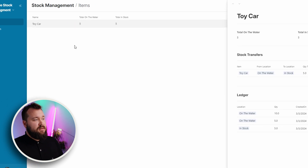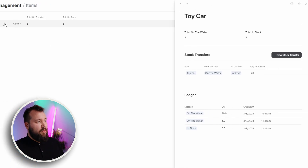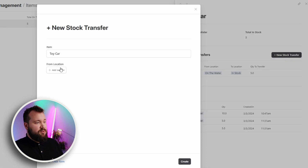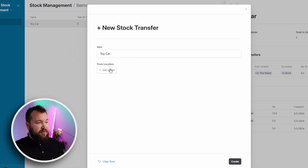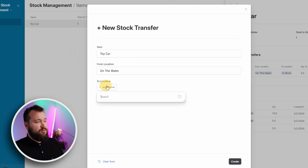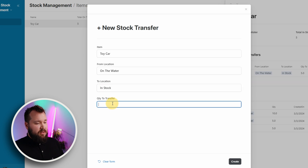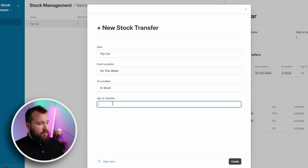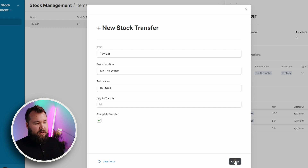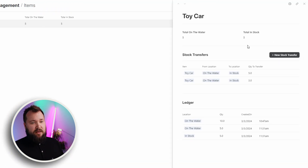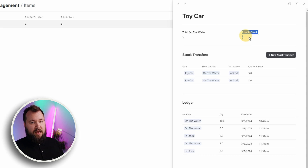I can do this even from the view of the item itself. Let's create another stock transfer — toy car. It's nice because it's prefilled for us, from on the water to in stock. Let's say I want to transfer three, complete transfer, and see what happens to my numbers. Two on the water, eight in stock.